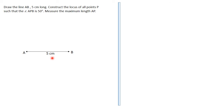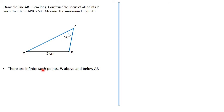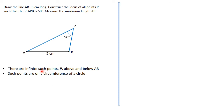With line AB there — make sure yours is five centimeters — P can be placed to form triangle APB so the angle at P is 50°. There are infinitely many such points above and below AB, and many points above or below where angle APB equals 50°. These points lie around the circumference of a circle.